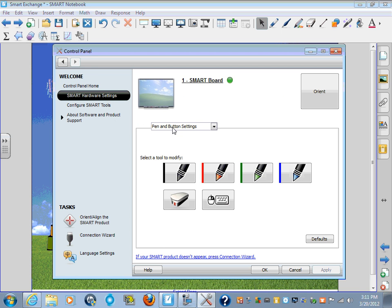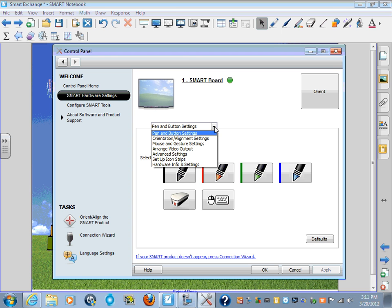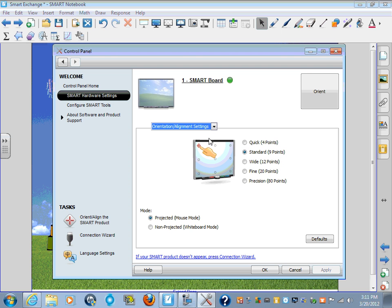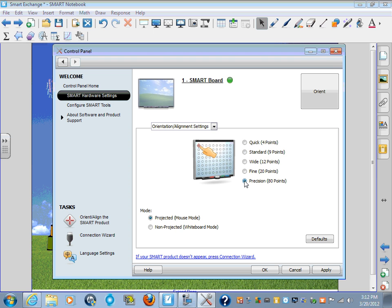Where you see Pin and Button Settings, click that pull-down menu. Go to Orientation and Alignment Settings. And there you will see 80-point alignment. Simply select 80-point alignment. Say Apply and OK.